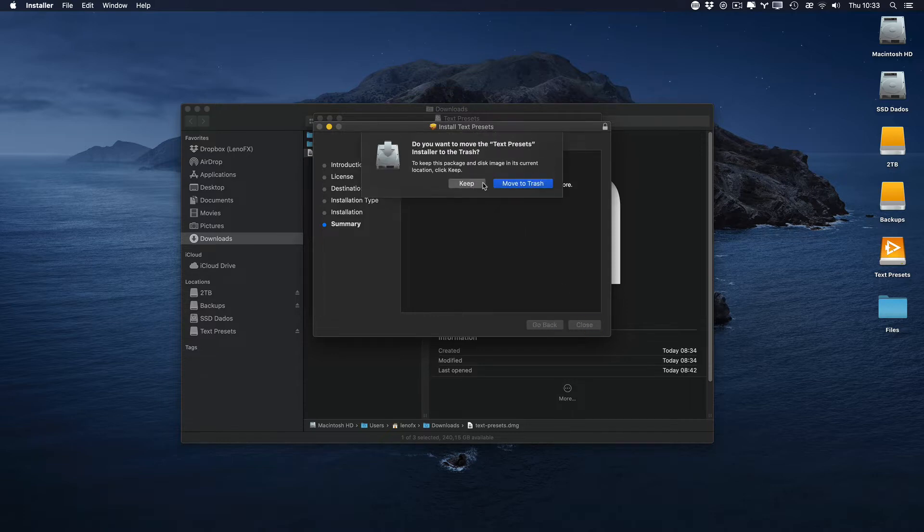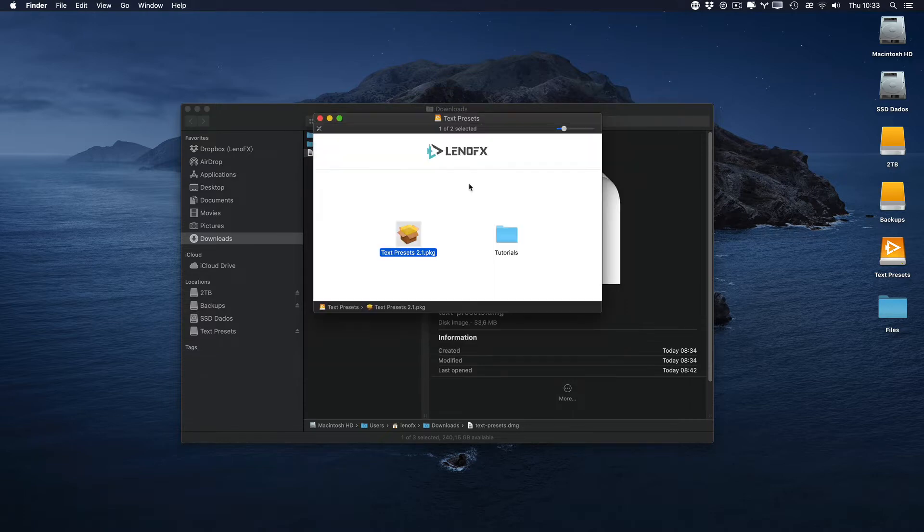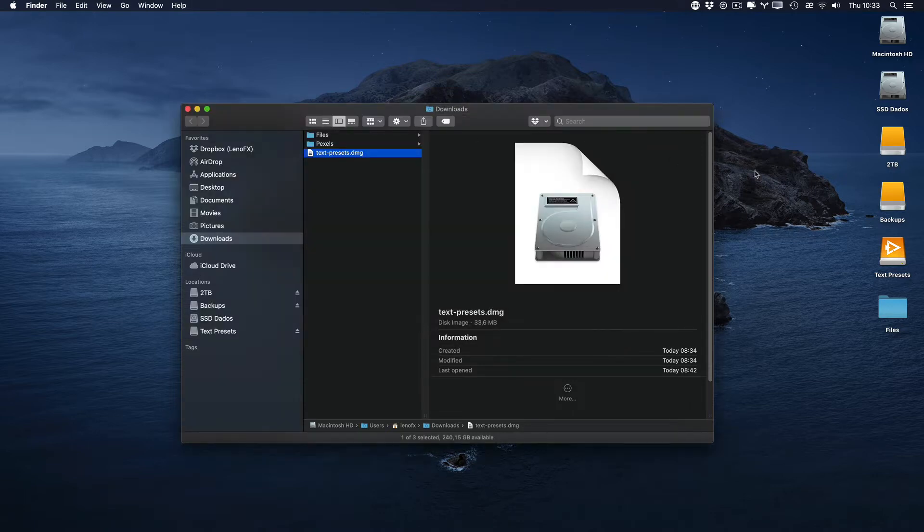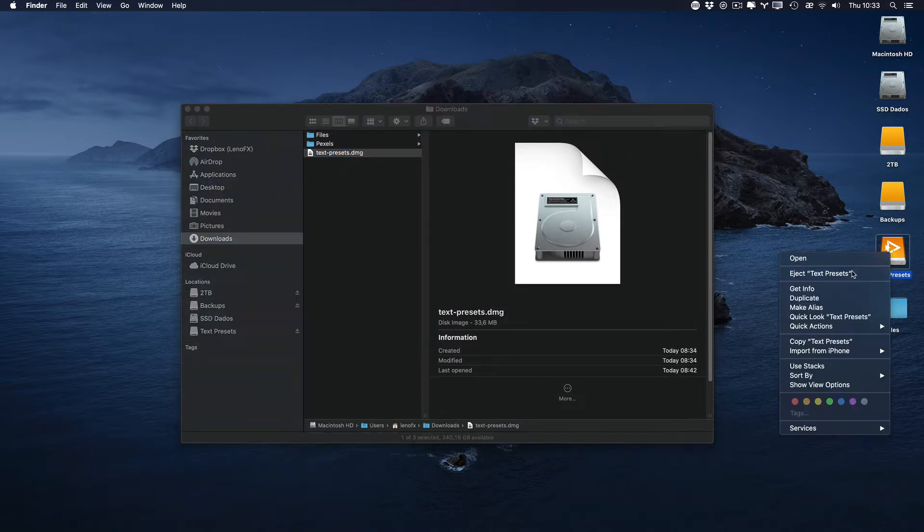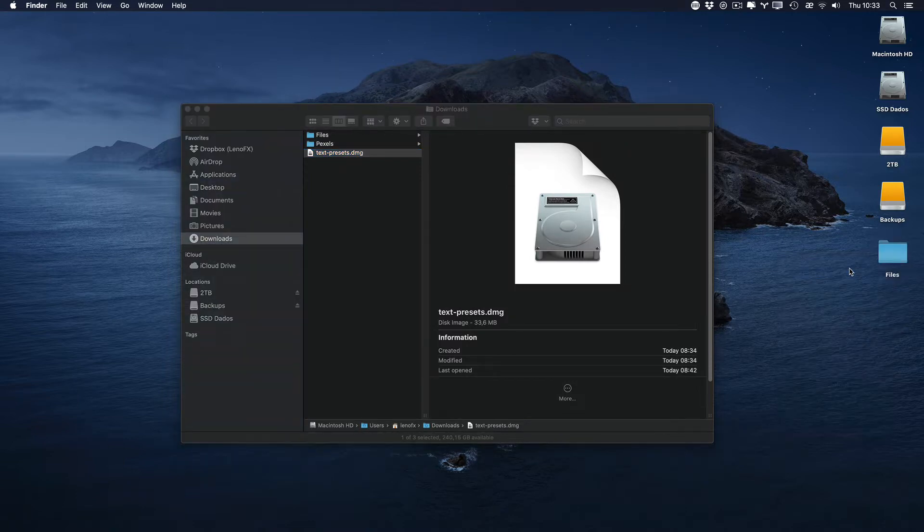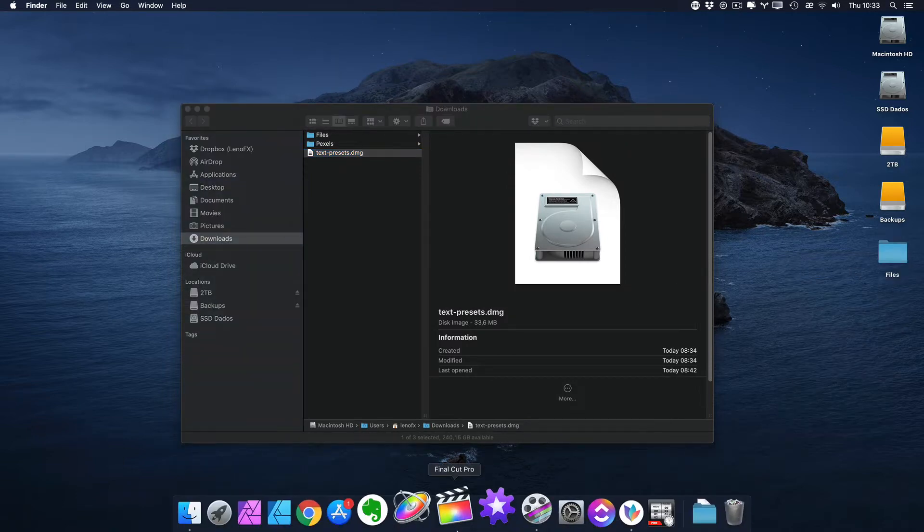You can move to the trash or keep it. Click here and then you can unmount the DMG. Now, let's open Final Cut.